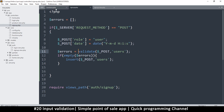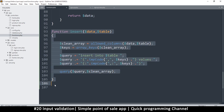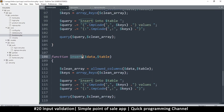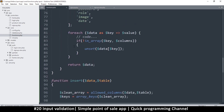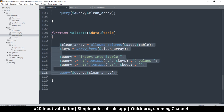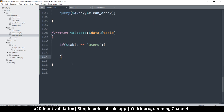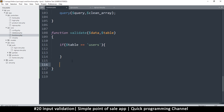Now let's create the validate function. I'll duplicate the insert function since it takes similar parameters. I'll rename it validate. It will accept the same information, and inside we'll use an if statement to check which table is being validated, so the rules can differ per table.